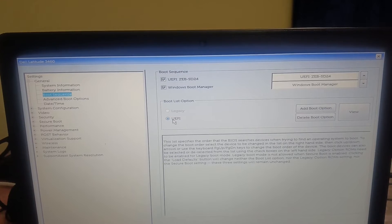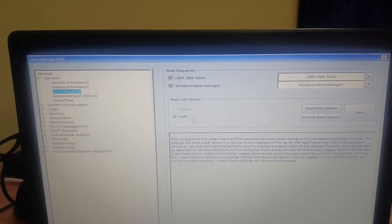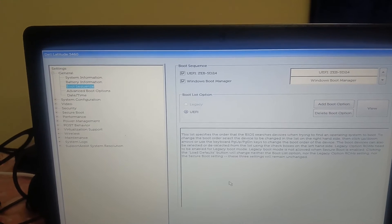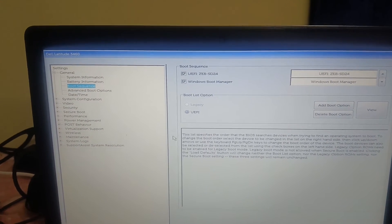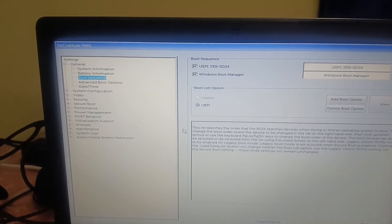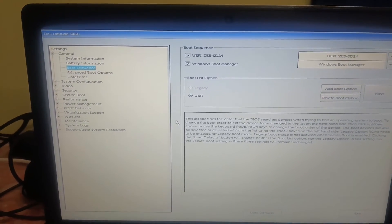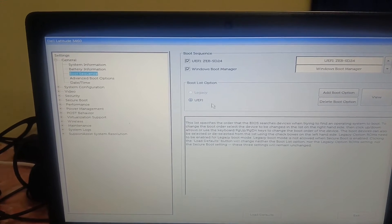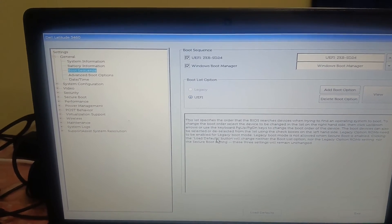You can also select the Legacy option here. You can switch from UEFI to Legacy, or if Legacy is selected you can switch to UEFI. Select Legacy or UEFI, then click on Exit, and it should fix your issue, since changing the BIOS mode between Legacy and UEFI is the second option to fix this issue.